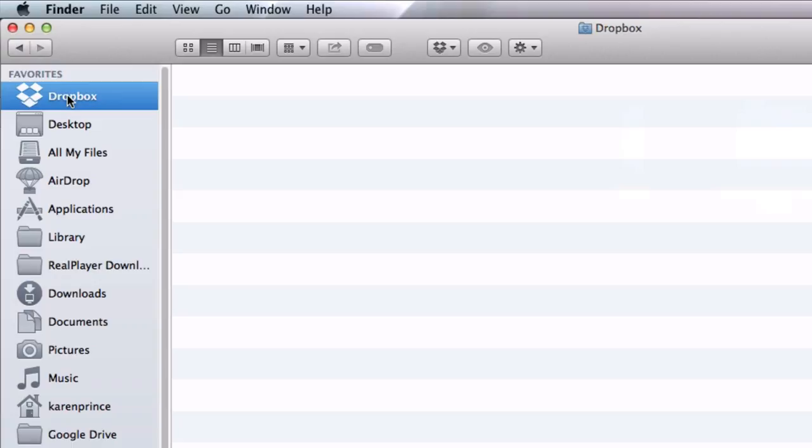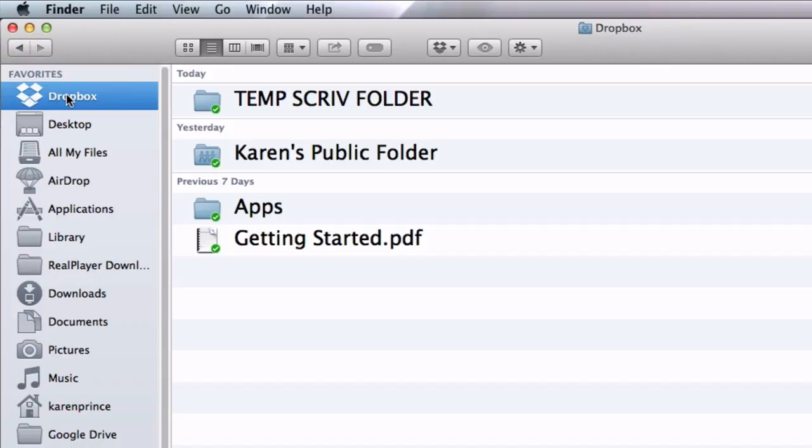Now if you open up your finder on Mac or your explorer on Windows, you will see that Dropbox has been added to your favorites. You may have a couple of folders in there already like the getting started pdf.